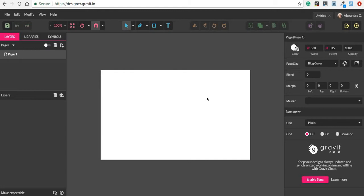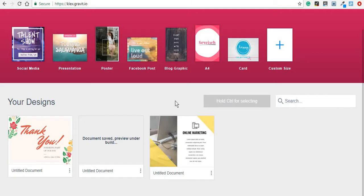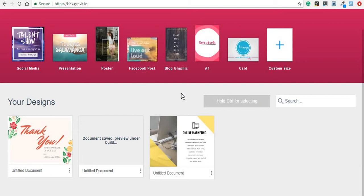This is why we have the option of using Klex which is also a free tool provided by Gravit.io. It's similar to other tools that I've reviewed before like Canva or Adobe Spark and without further ado let me just show you some of the basic things that you can do with Klax.